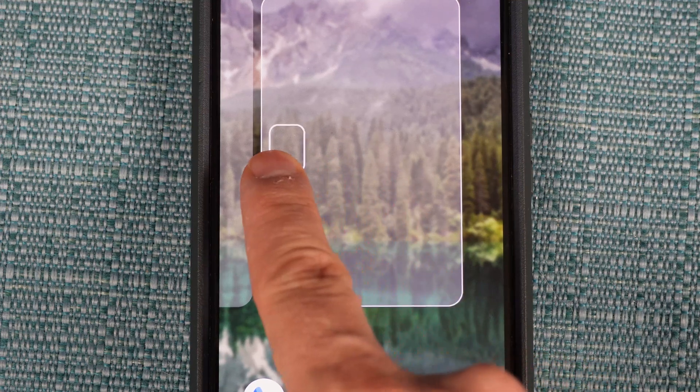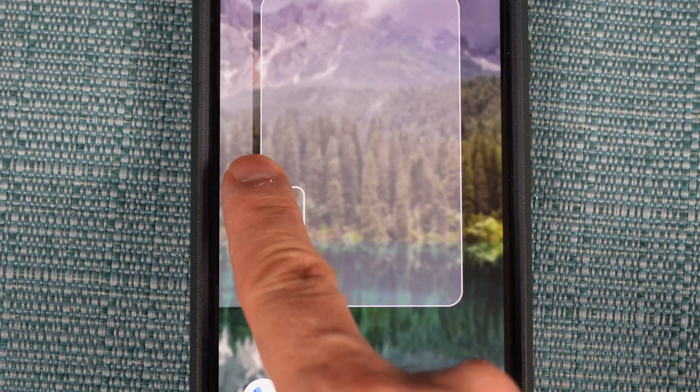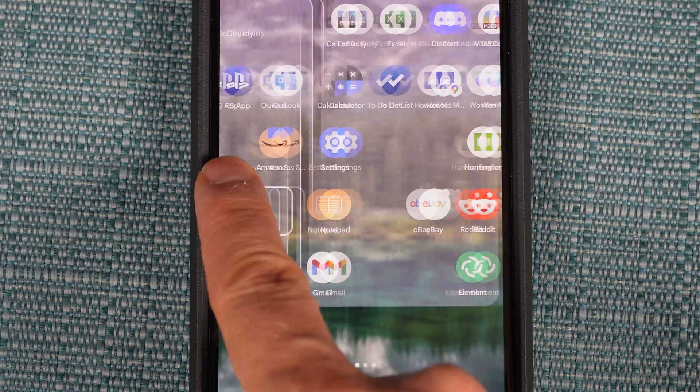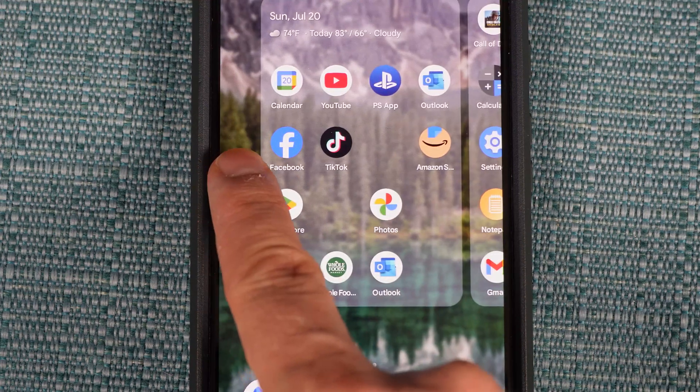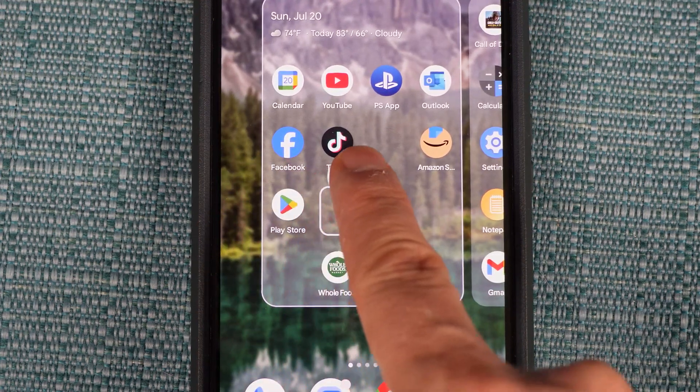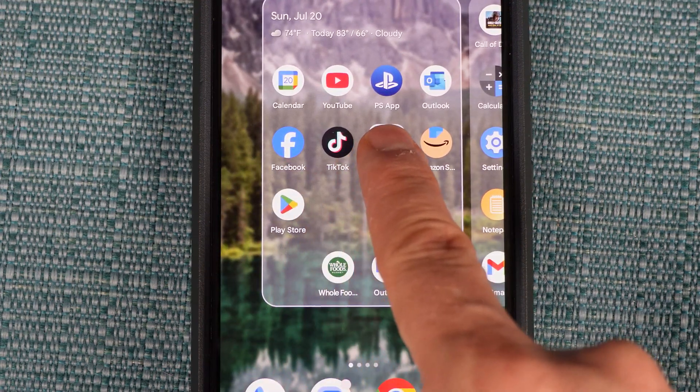You can even drop it on a new page if you want. Once you're hovering above where you want it to be positioned, release your finger and it'll drop into place.